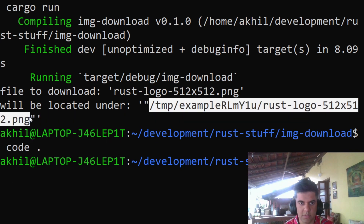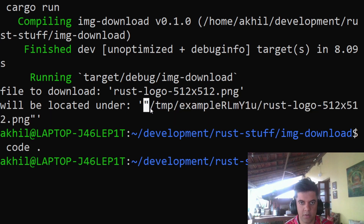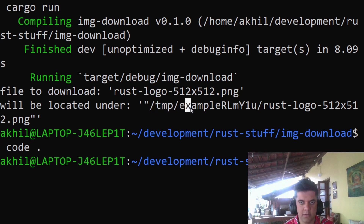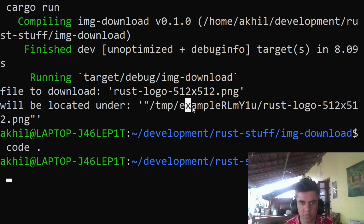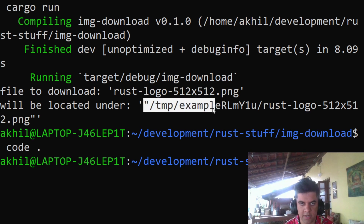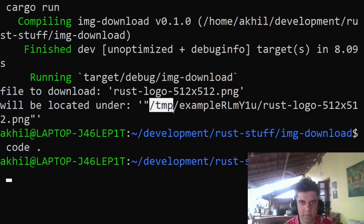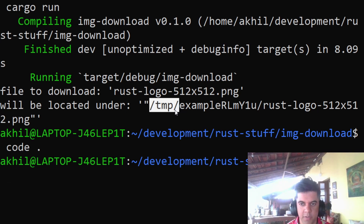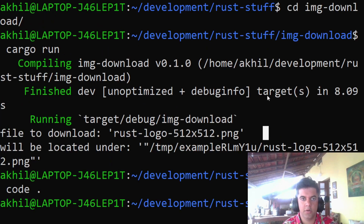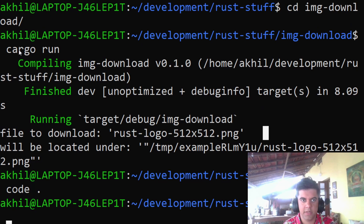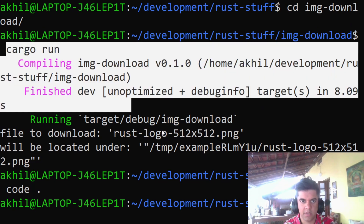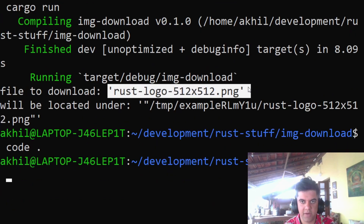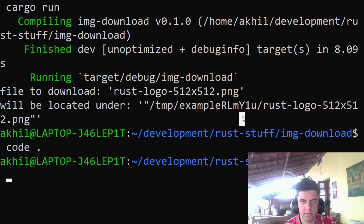On Ubuntu it's easy to find; I'm not very sure how to find the temp folder on Windows and Mac. But this is good practice: whenever you're running software on a server, try to download files to a temp folder, because servers will mostly be Ubuntu. So here's the demo — we did cargo run and it downloads the file to the temp folder.